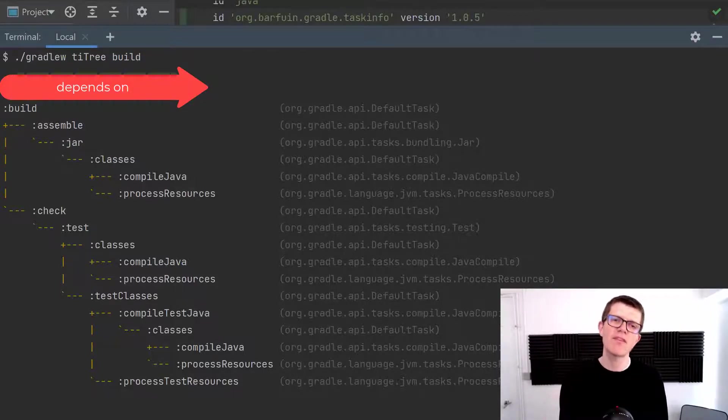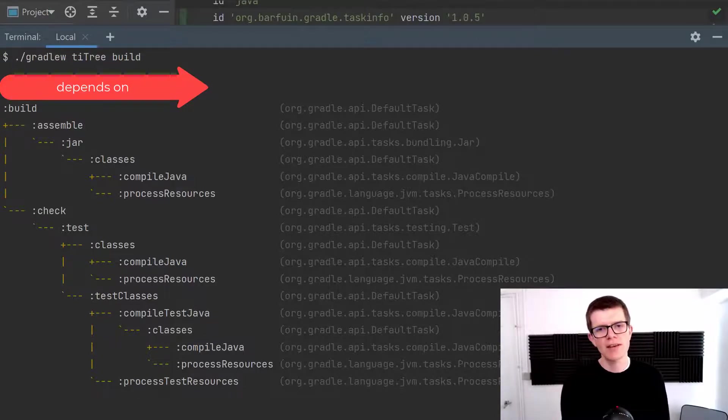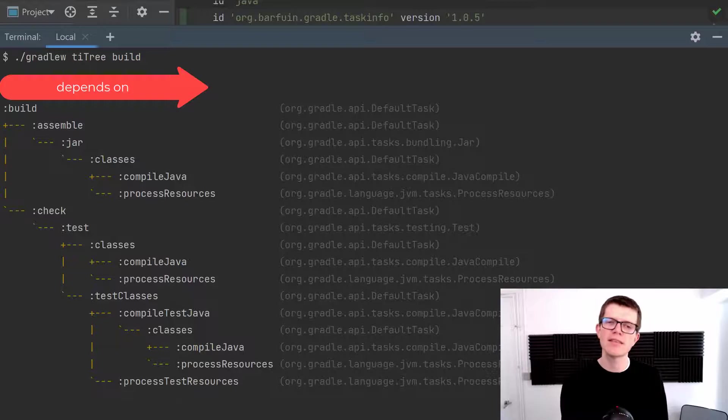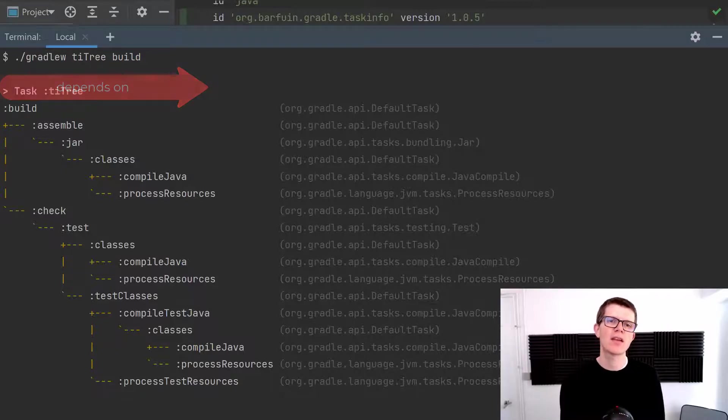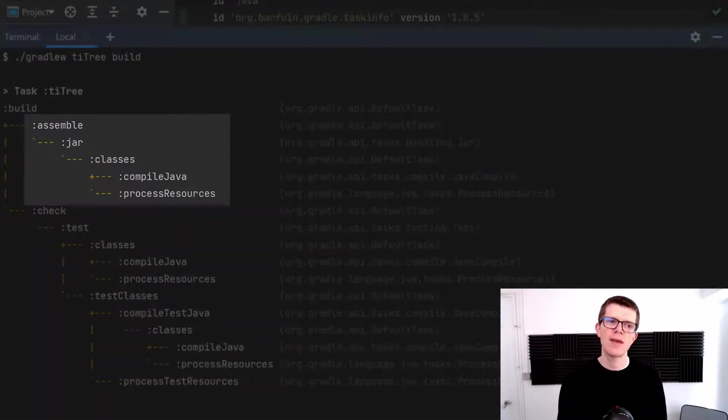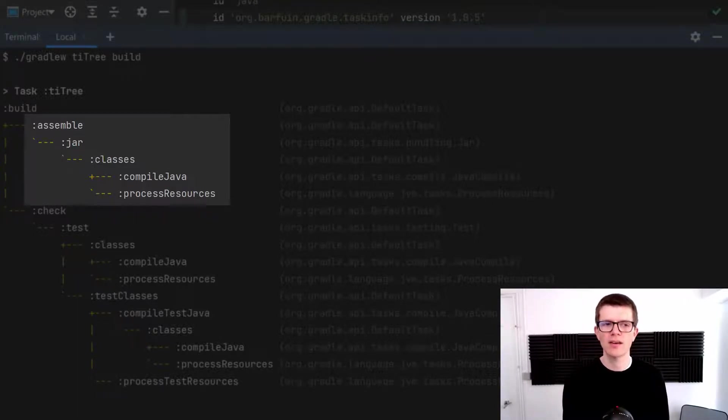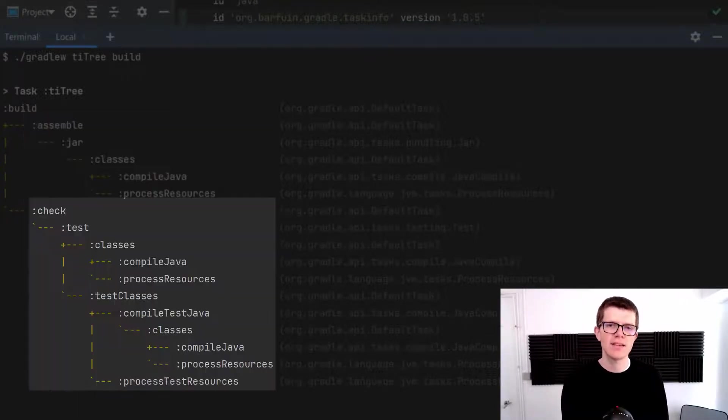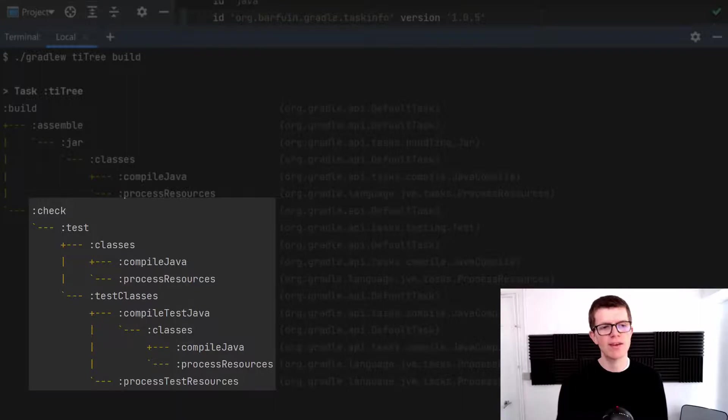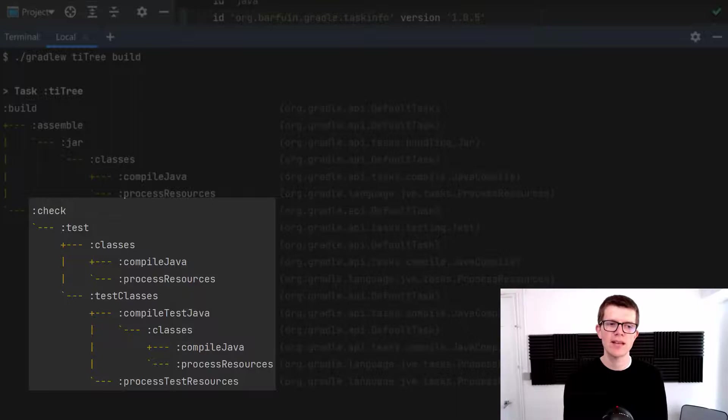So that means that when we run the build task we're also running assemble and check. And not only that but we're also running any dependencies of assemble and check. So for example assemble depends on jar which depends on classes which actually compiles the code. And under check it does a whole load of stuff too. It runs the tests. It compiles the production code and it also compiles the test classes.